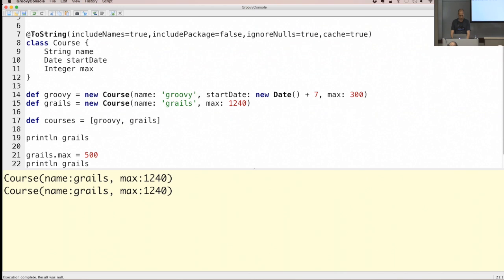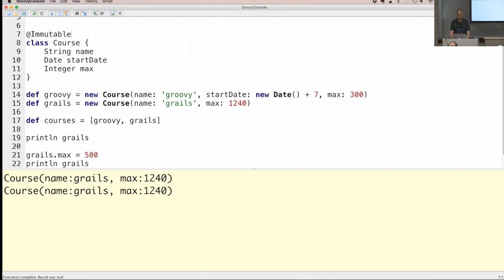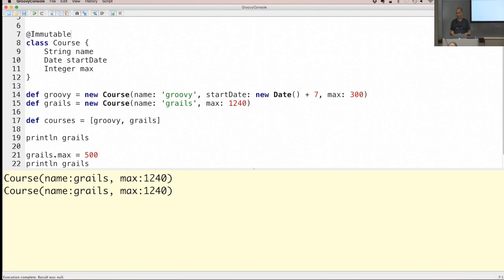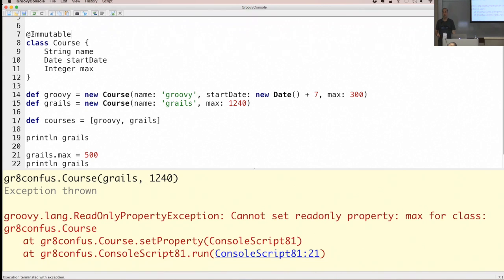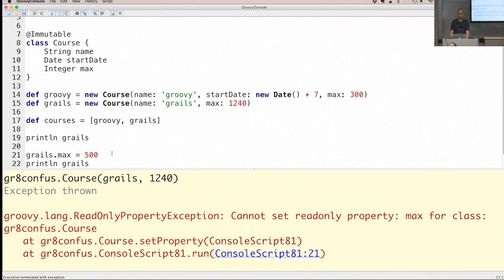There is an @Immutable annotation you can apply to your class. When applied, it makes your properties immutable. If you try to change a property like max, you get an exception because the @Immutable annotation prevents it. It's a pretty easy way to turn your classes into immutable classes — values can only be set once during construction and cannot be changed afterwards.